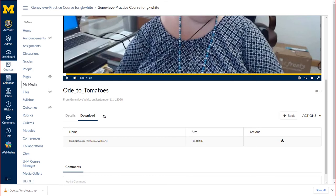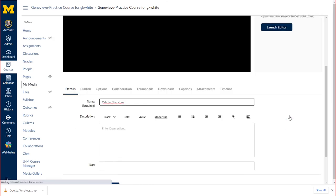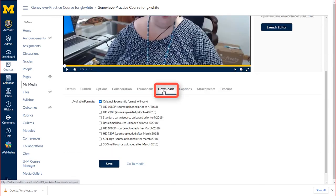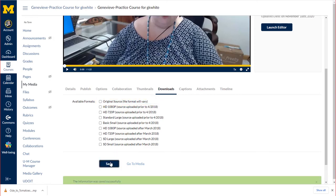If you're concerned about the privacy of having your files downloadable, you can then go back by clicking the Back button, re-navigate to Downloads, uncheck the Original Source checkbox, and click Save. Now your file is no longer downloadable.